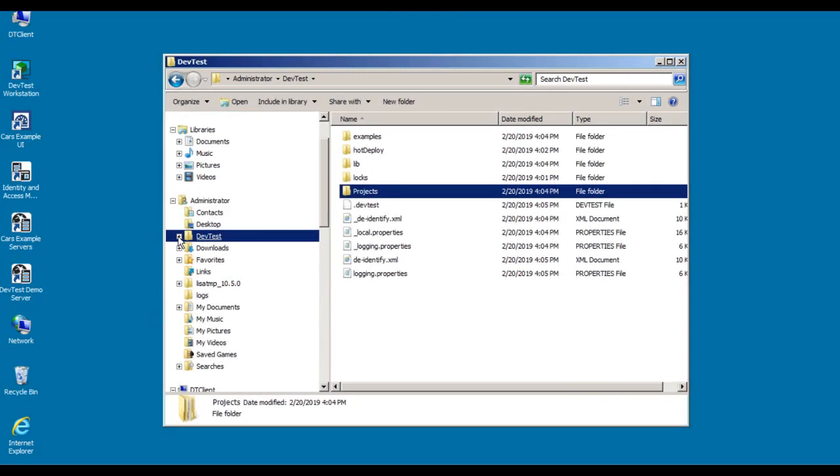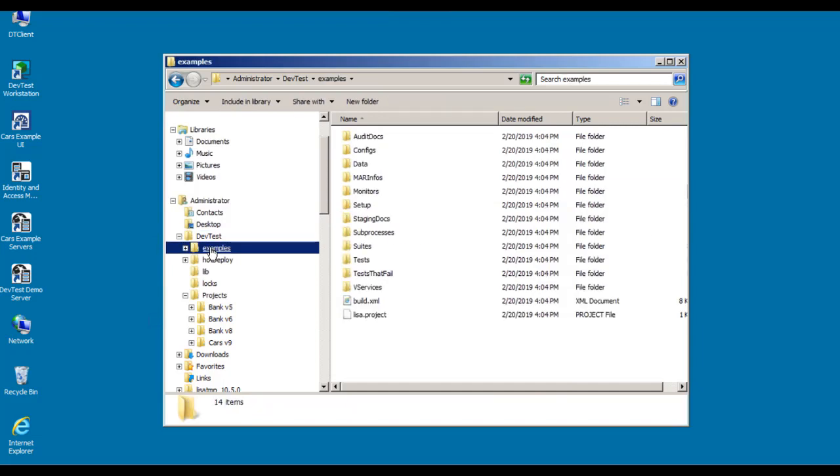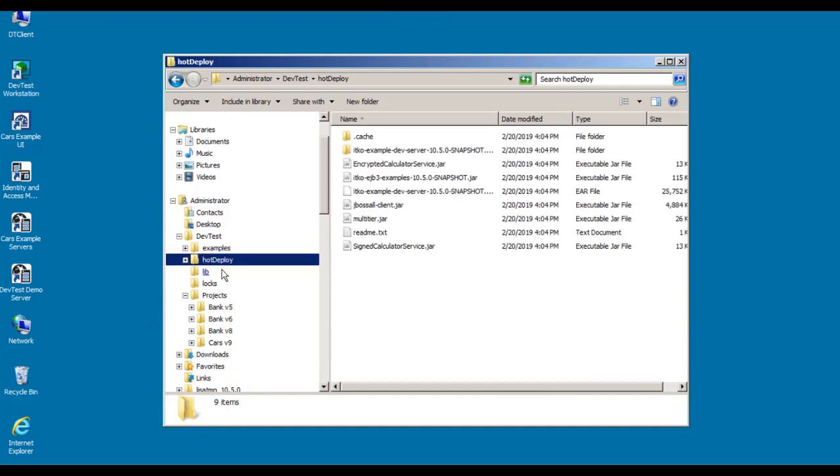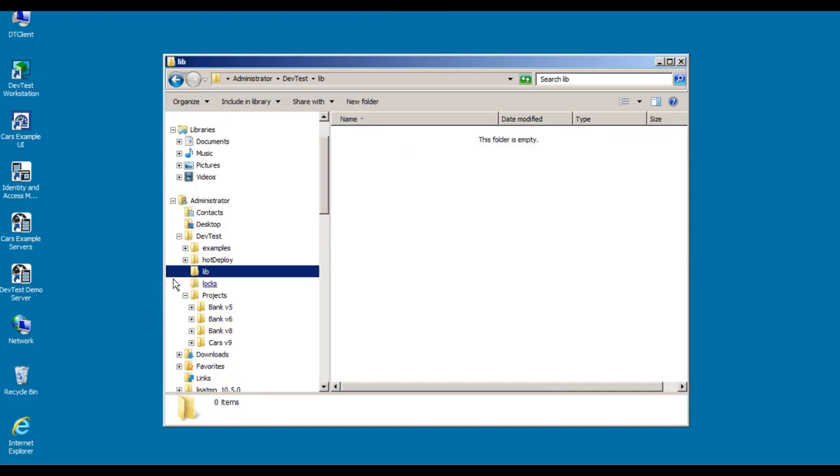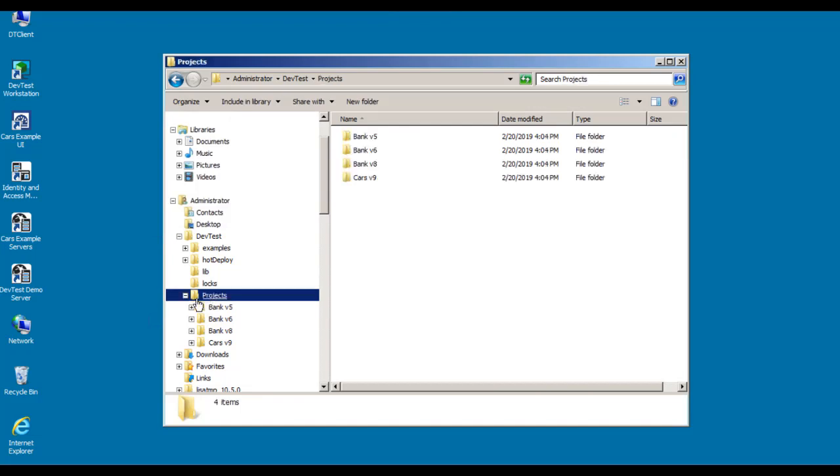Now if I go back to the data directory, you can see that it's now been populated. We've got an Examples directory that has the Examples project in it. We have a HotDeploy directory that has a number of files that have been copied over. We have a Lib directory that has nothing in it at the moment. There's a Locks directory. And the Projects directory has been copied over as well. And here are the LisaBank and ForwardCars projects that were created during the install of DemoServer. So those are the directories that have been populated in the DevTest data directory.